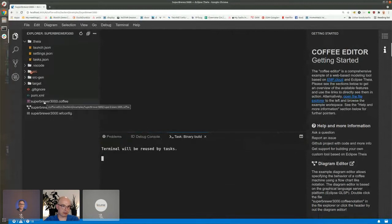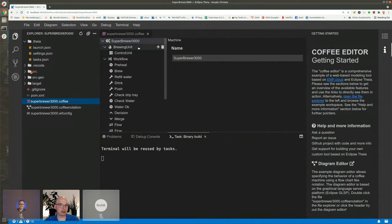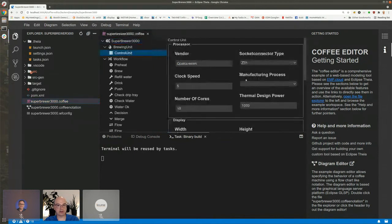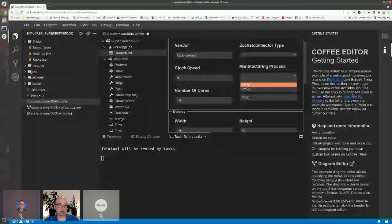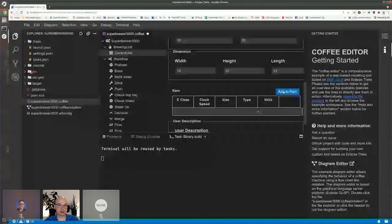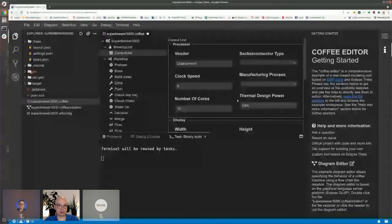I can just open up the form-based editor. Here I have a .coffee file — this constitutes the configuration of the coffee machine. It's called Super Brewer 3000 and consists of a brewing unit with a control unit. If I select something here, I get a form-based input on the right-hand side where I can enter the different values for different properties of that control unit. This is quite a typical form-based editor.